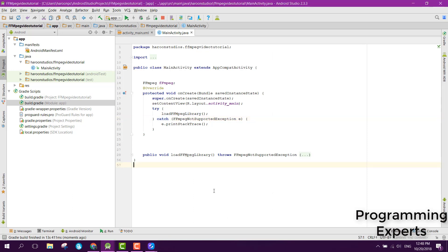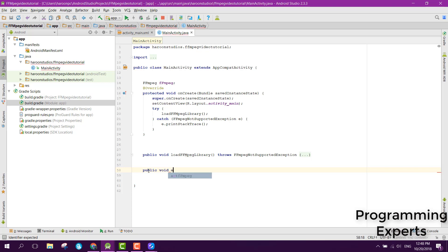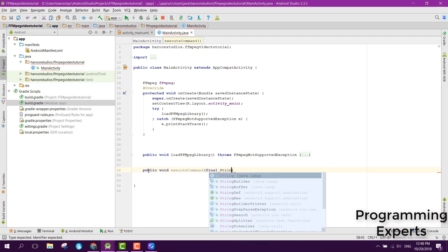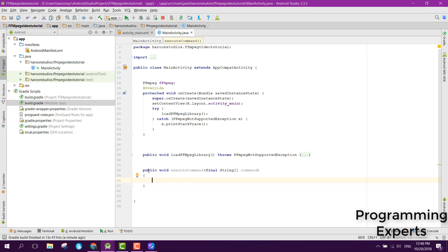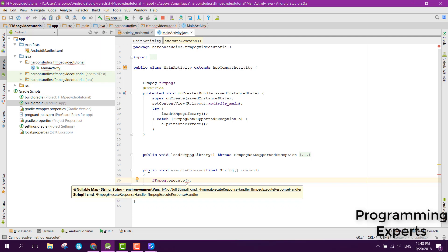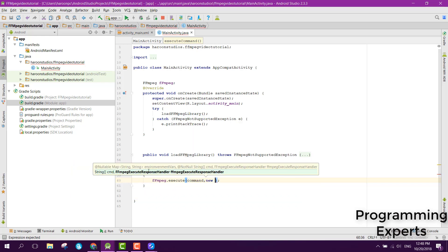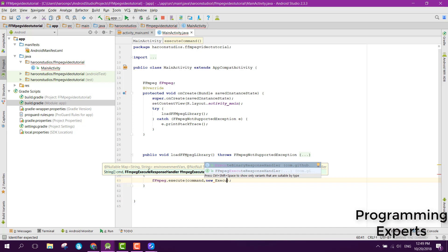Now we are able to use the library. The next step is we need to execute some commands. We create another method: public void executeCommand, and it will have a final String array as a parameter. Inside the executeCommand method, we call ffmpeg.execute, where the first argument is the command and the second one is a new ExecuteBinaryResponseHandler.